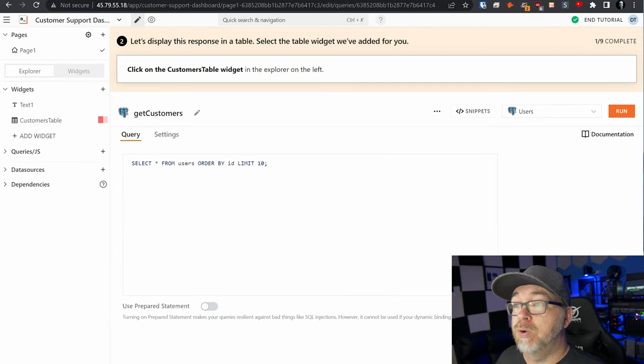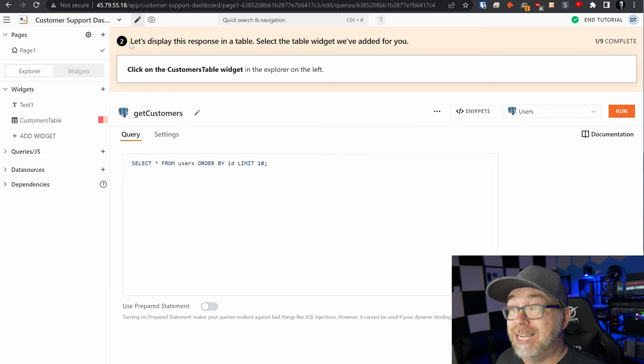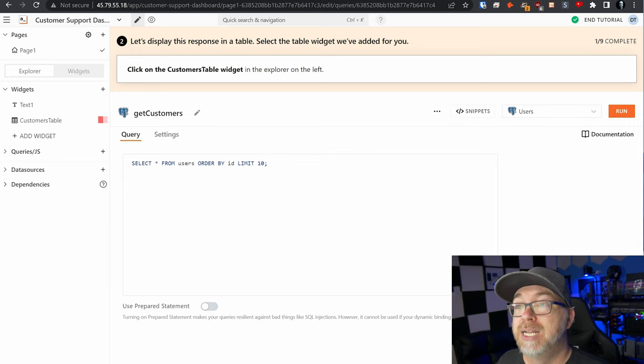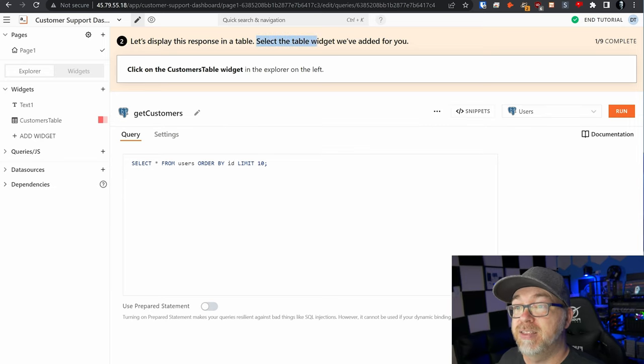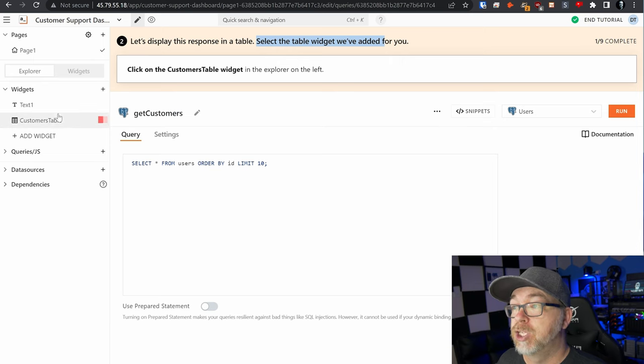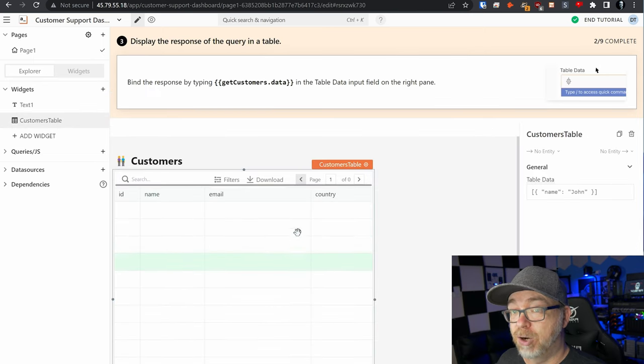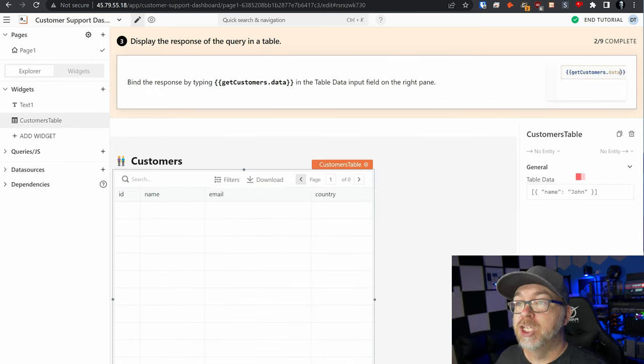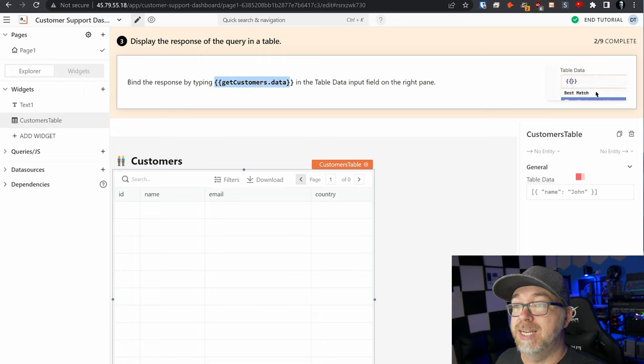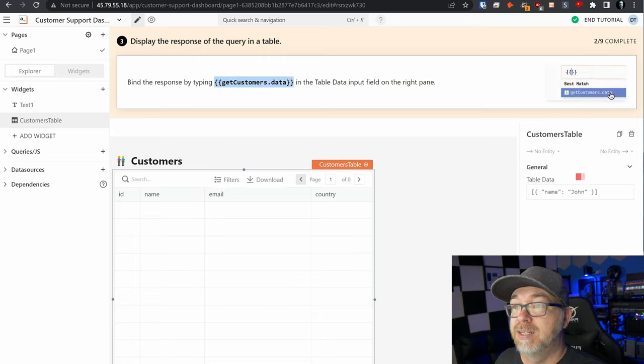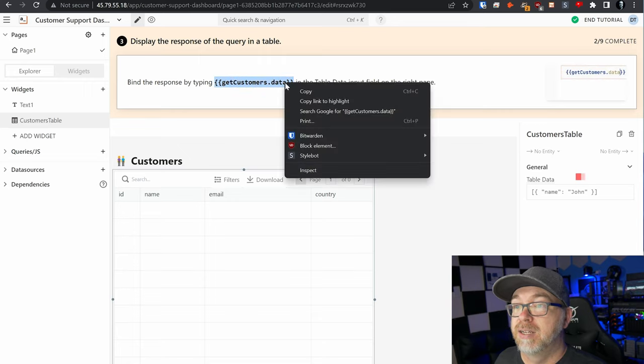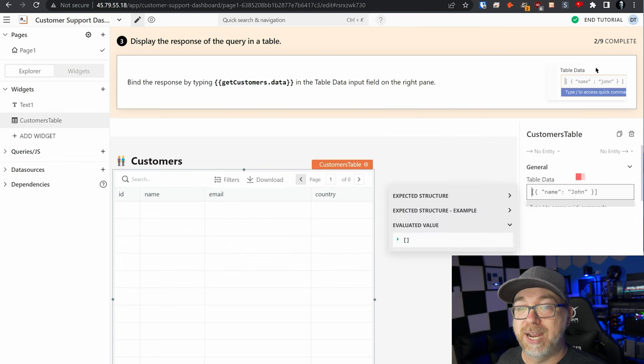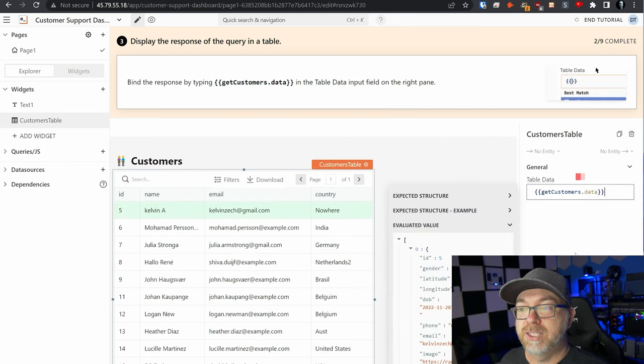Our next step will be to display the response in a table. You're going to select the table widget we've added for you. So we're going to click on customers table. And here's what that looks like. What we want to do is copy this get customers.data snippet right there, and we're going to paste that right into here like so.